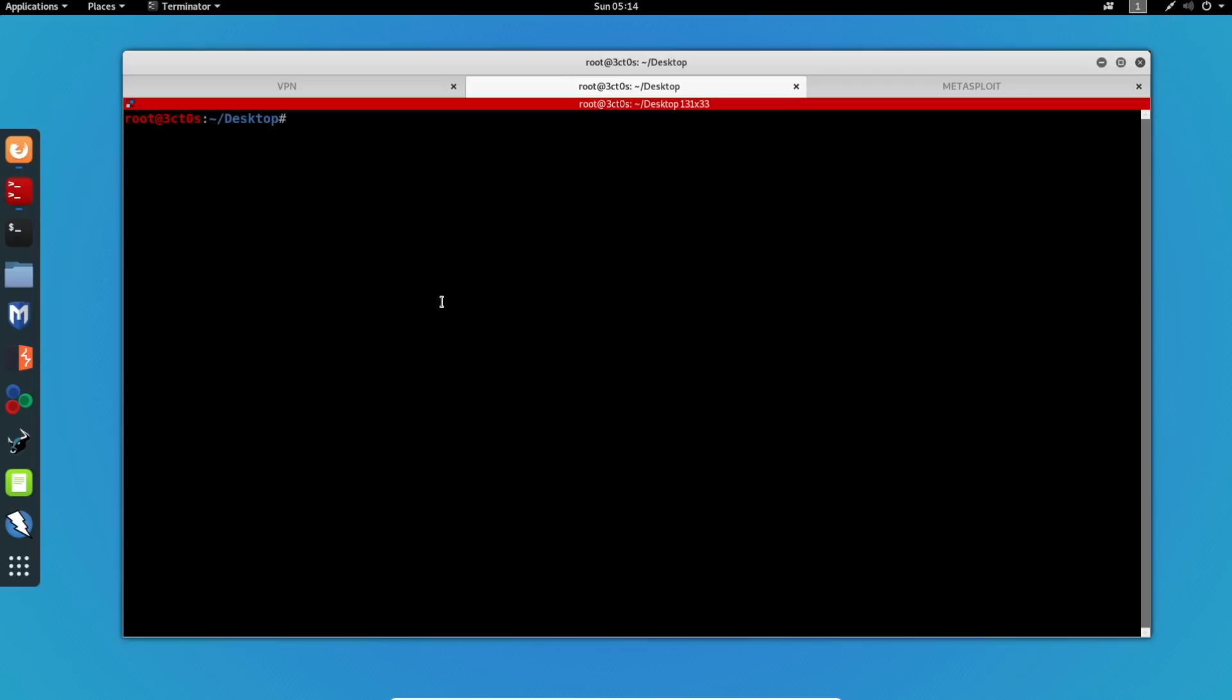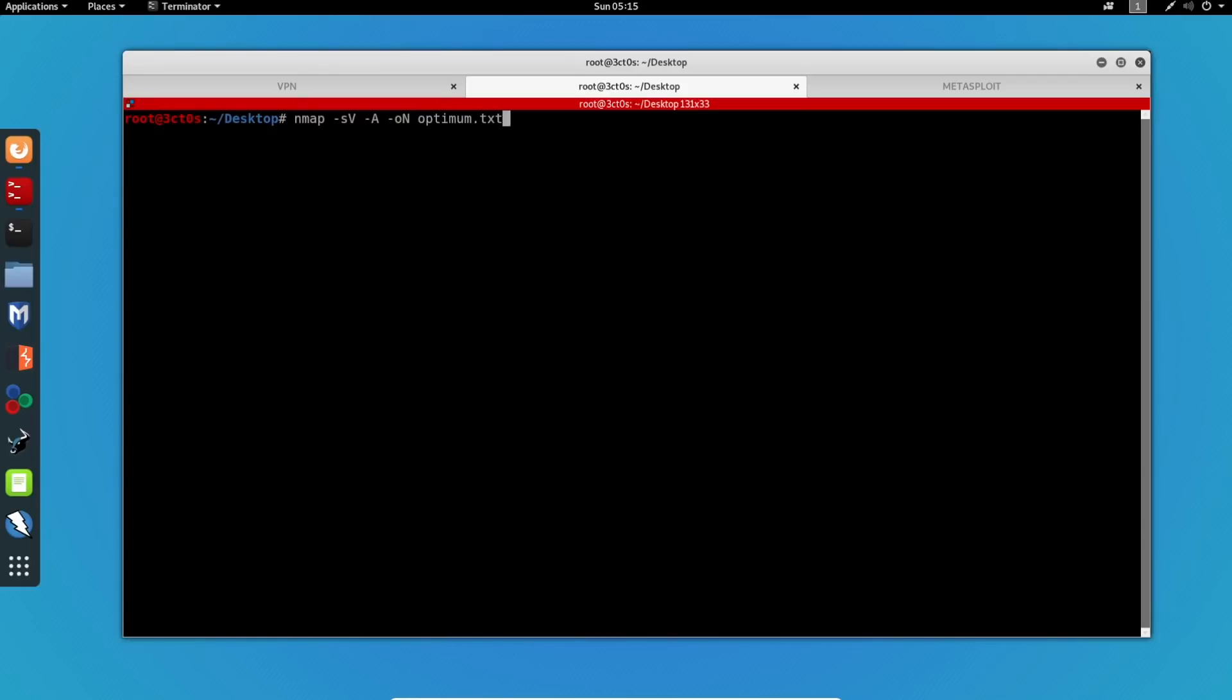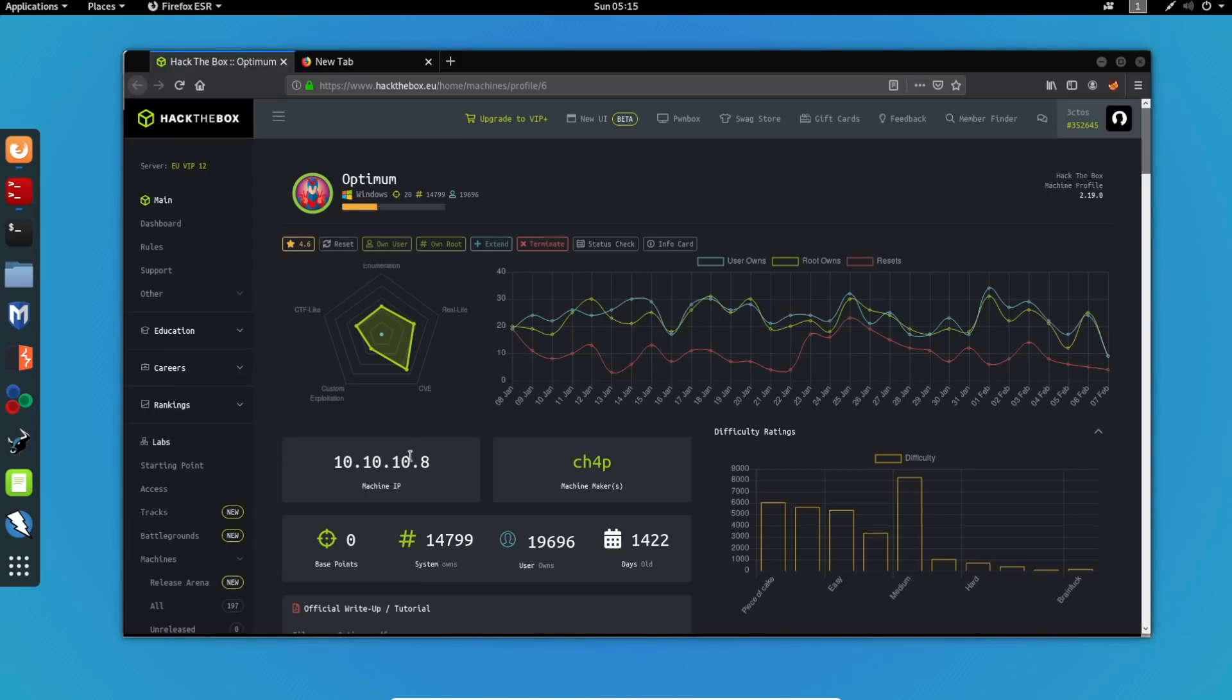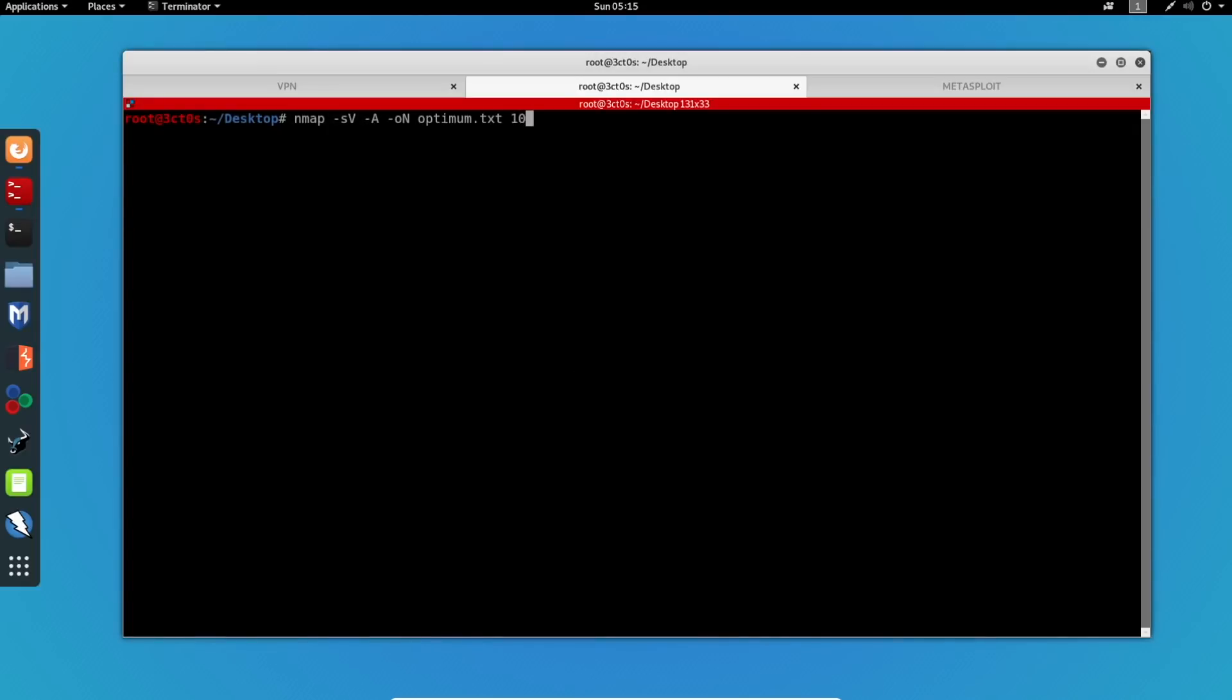As usual, I will start off with a simple nmap scan. So the command is nmap, -sV which probes all the open ports, -A which enables OS detection, and -oN which outputs the results to the file. I'm going to call the file optimum.txt and I'm going to specify the IP address of the machine, which is 10.10.10.8. I'm going to run this and I'll give this some time to run.